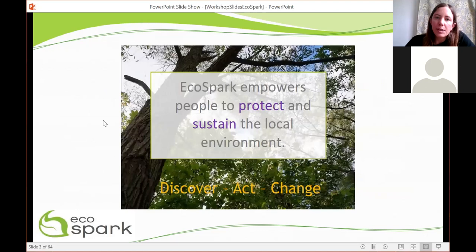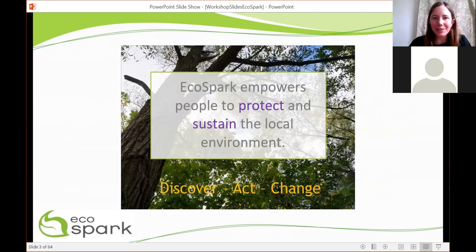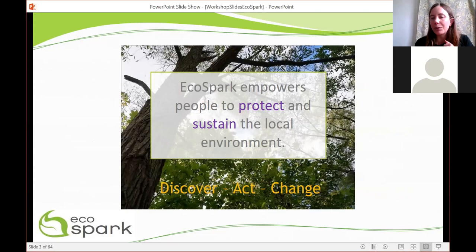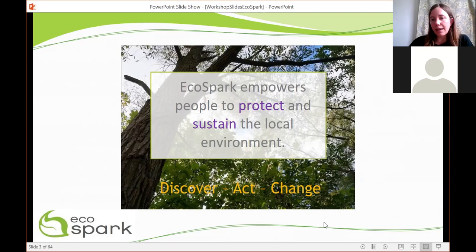EcoSpark is a charity with a staff of about five. EcoSpark empowers people to protect and sustain the local environment. We do this through the idea of discovering nature, acting to protect it, and getting involved in activities that people often consider separate — just in academia or just the government taking measurements. We're getting a lot of local communities involved and building on that to create a culture of change. Even in our school programs, when we have grade six students collecting data, they understand they're part of a bigger movement that can understand how our environment is changing and how we can change it for the better.